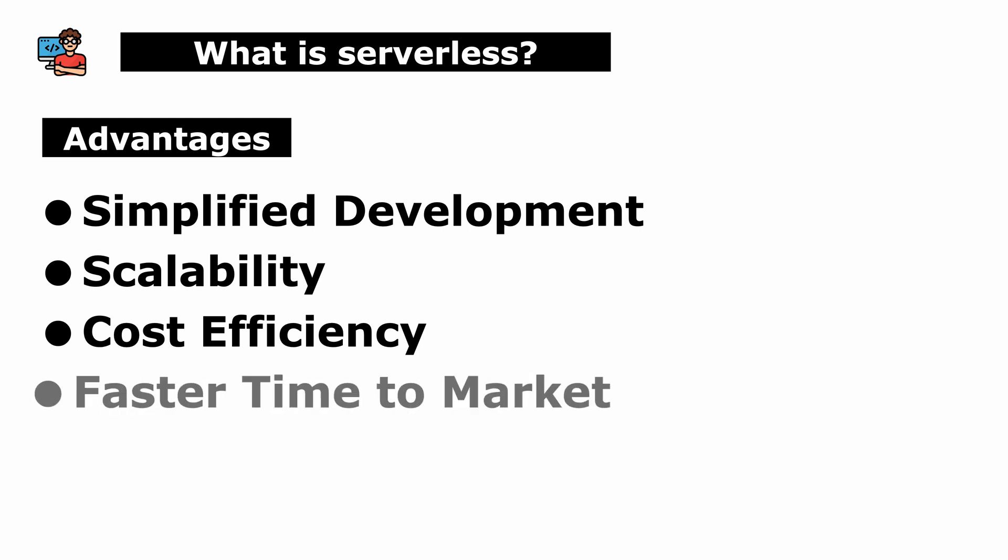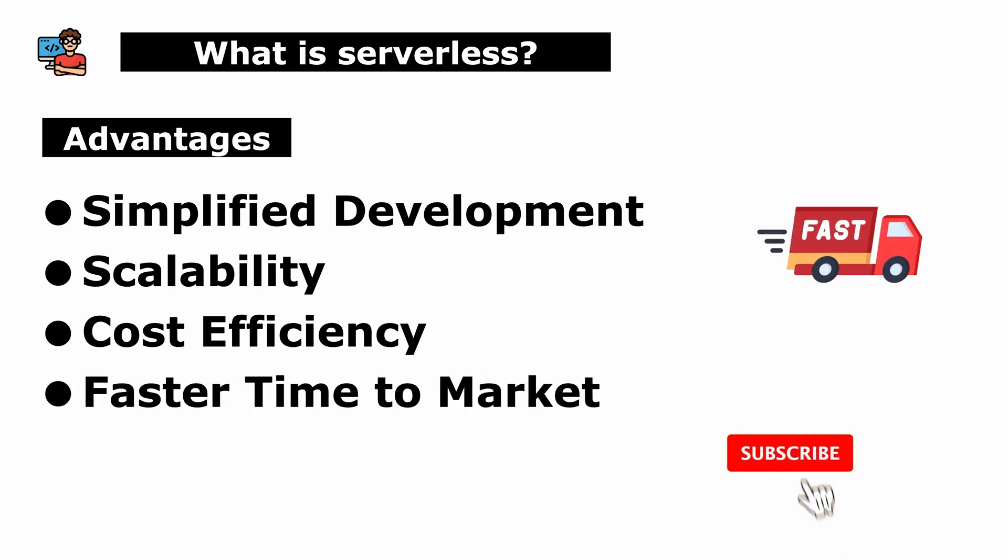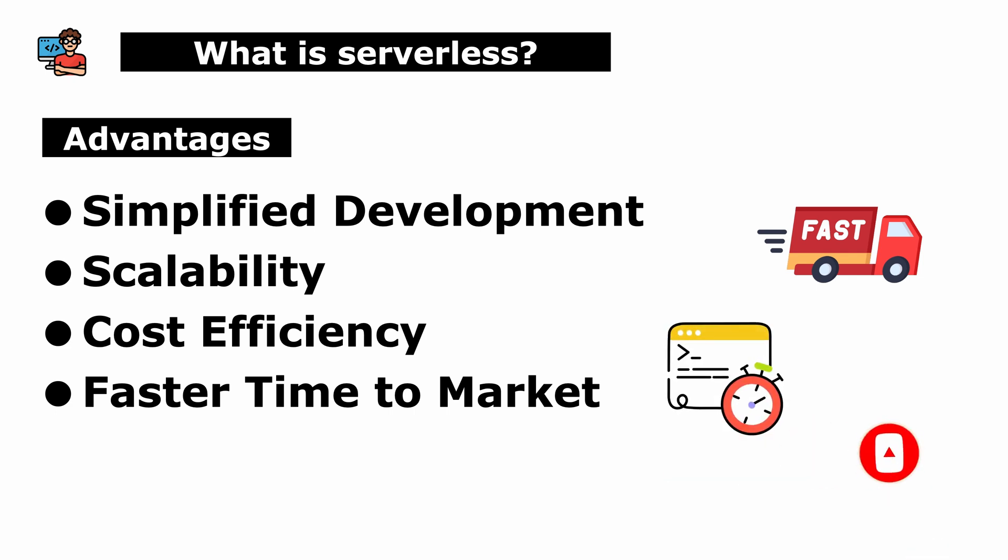Faster time to market: By simplifying development and reducing operational overhead, serverless computing enables faster deployment of applications, allowing businesses to bring new features and products to market more quickly.